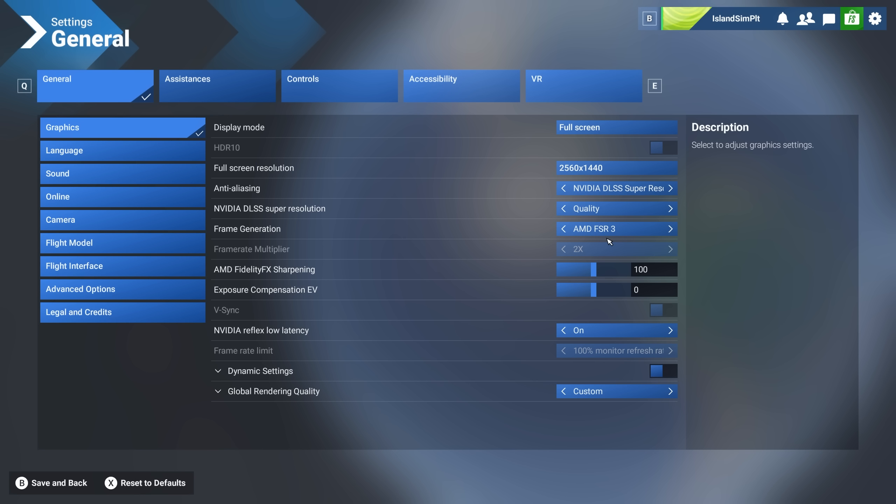So I was actually generating 120 frames per second, but I couldn't see them. I was only, you know, you could only see 60. So I was generating more than I needed to be generating. Now I'm generating 30 using frame gen to double it. And that works perfectly.